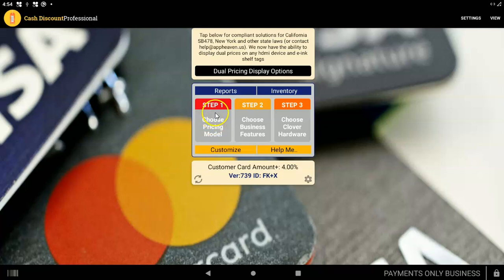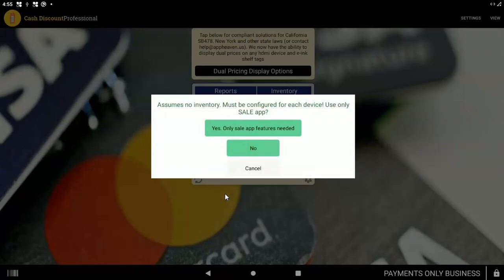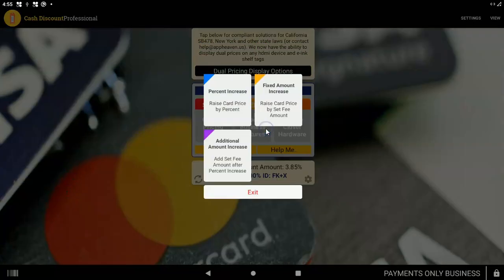So what you want to do is first tap on step one and choose this green dual priced payments only, no inventory. And you tap on that. Yes, only sale app features needed.